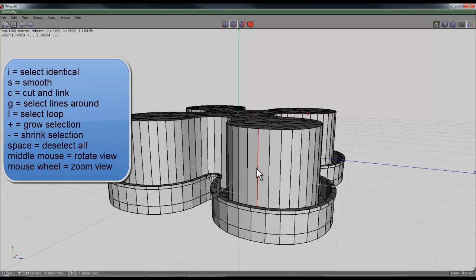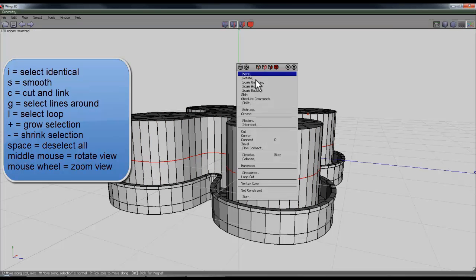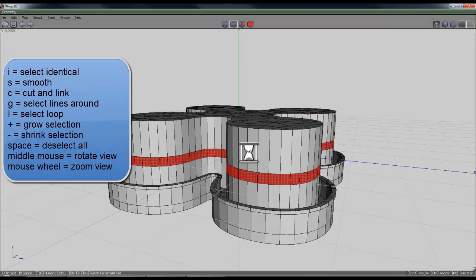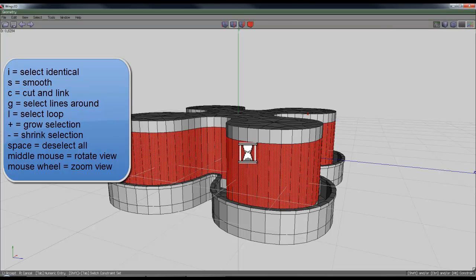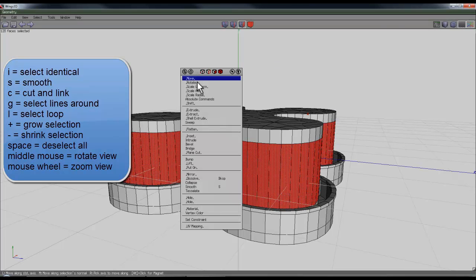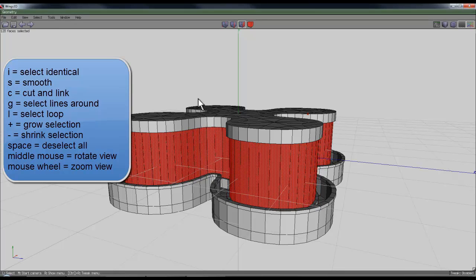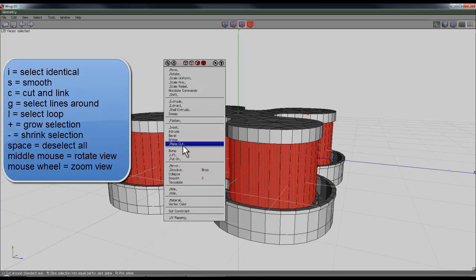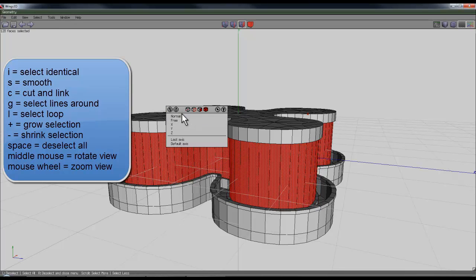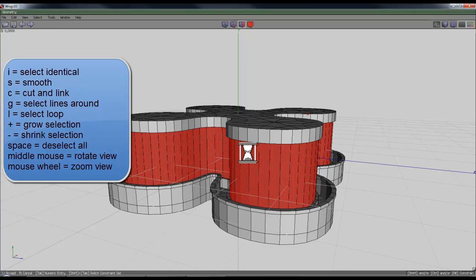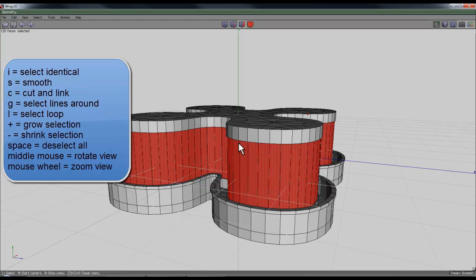Then I'll select lines again, select one of the lines, press G, press C to cut it, and I'll bevel it out. Then I'll extrude it into the surface this time, and then I'll use shell extrude to create a shape that fits around that.